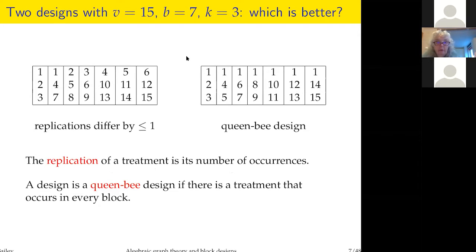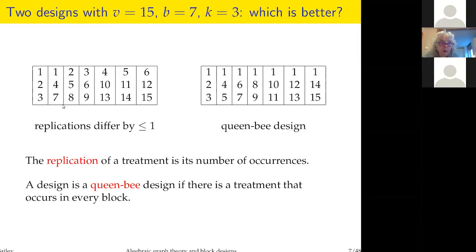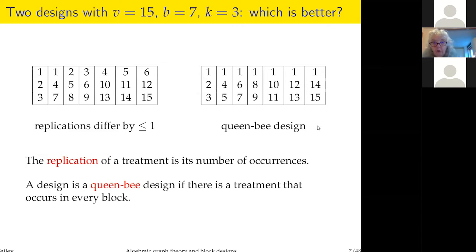Here are two designs with seven blocks of size three but 15 treatments. The replication of a treatment is the number of times it occurs. In one design, replications are as equal as they can be; in the other, one bossy treatment comes in all the blocks. I call a treatment like that a queen bee if it's so important it has to appear in all the blocks.